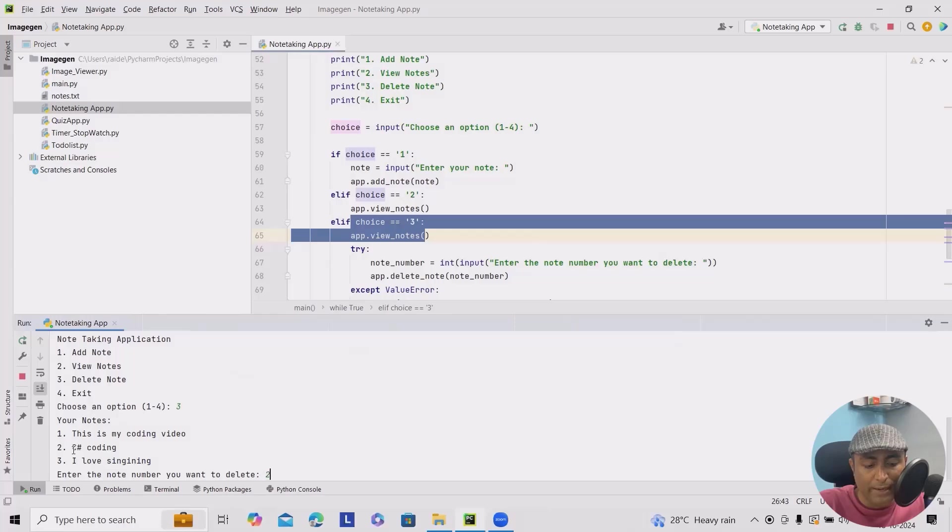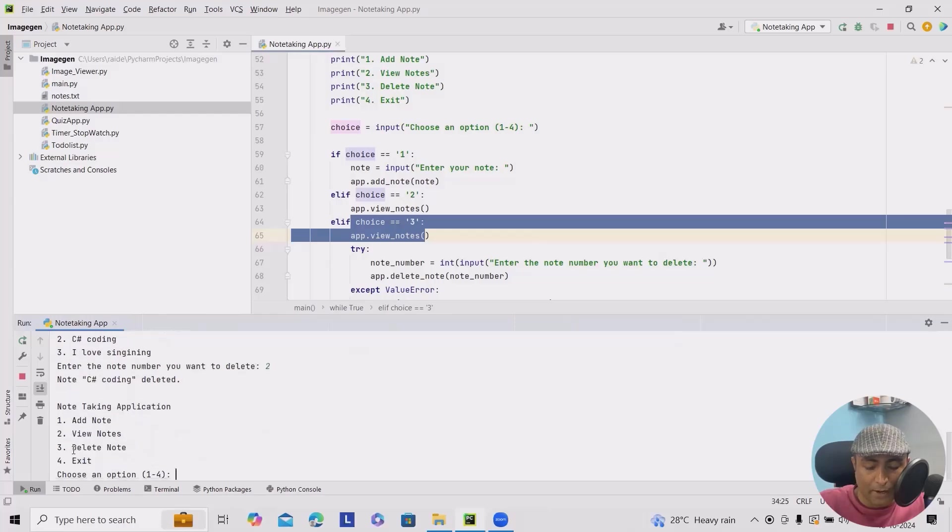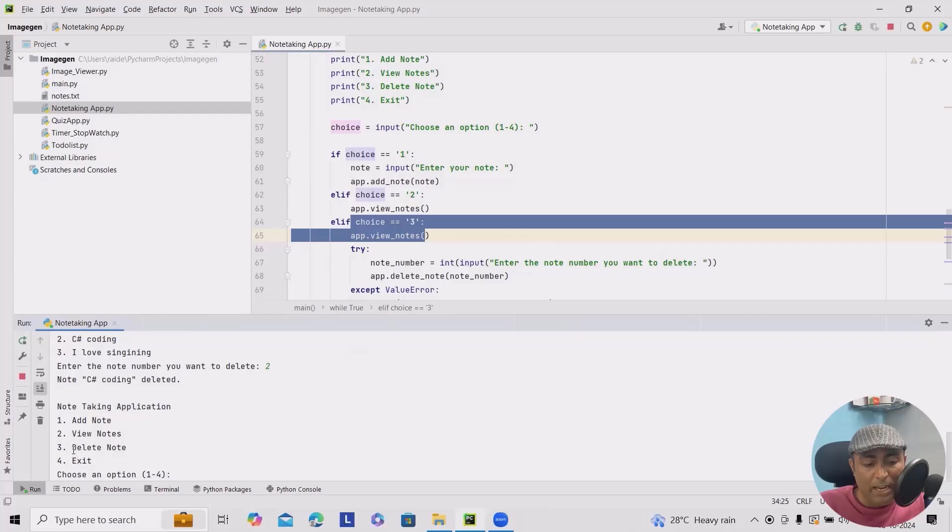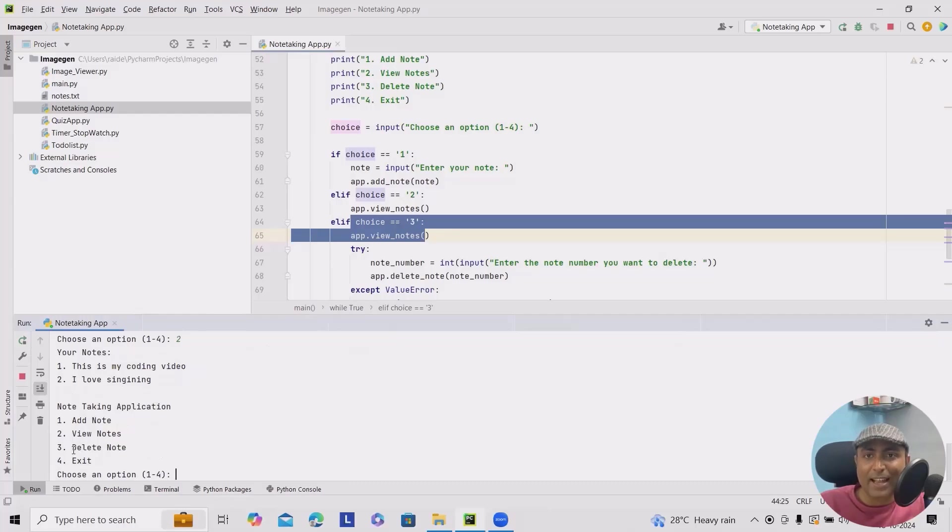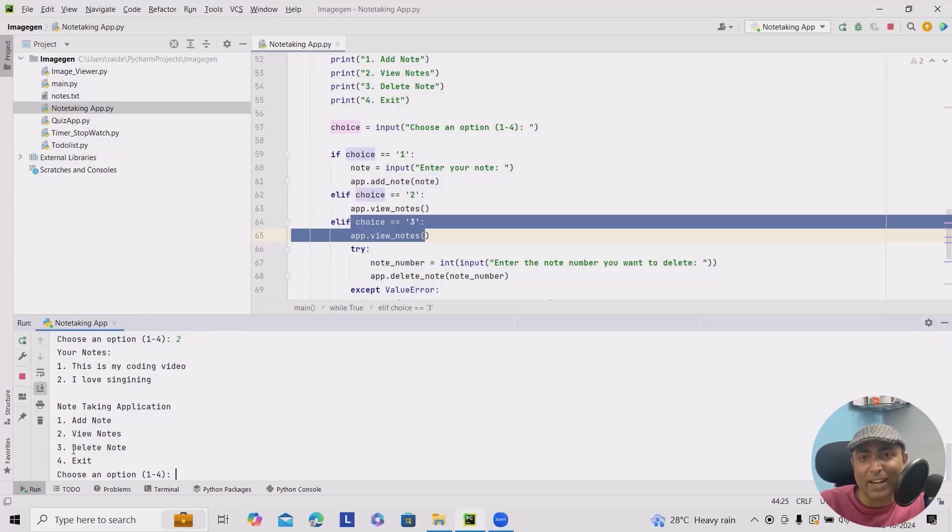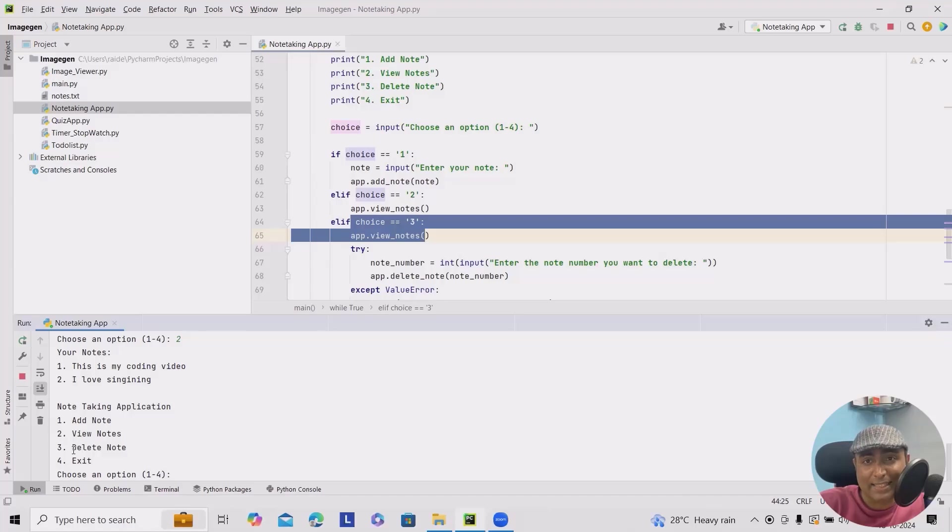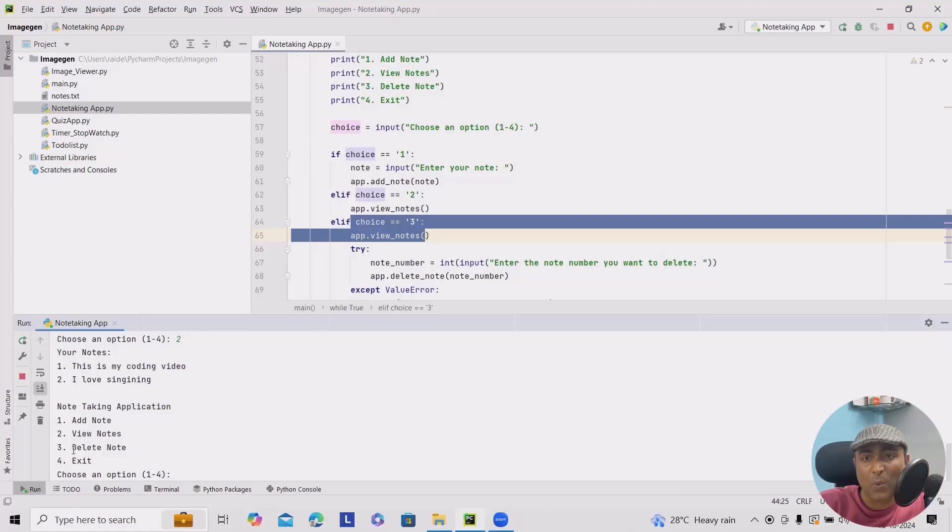I want to delete the second. It will delete and exit to the main menu. Let's consider I wanted to view the notes. What notes we have. You can see the second number is deleted and the third number is taking the place of the second one. So that's how it looks in our application. And that's it. A simple and effective note-taking application. But wait, we can always enhance this.